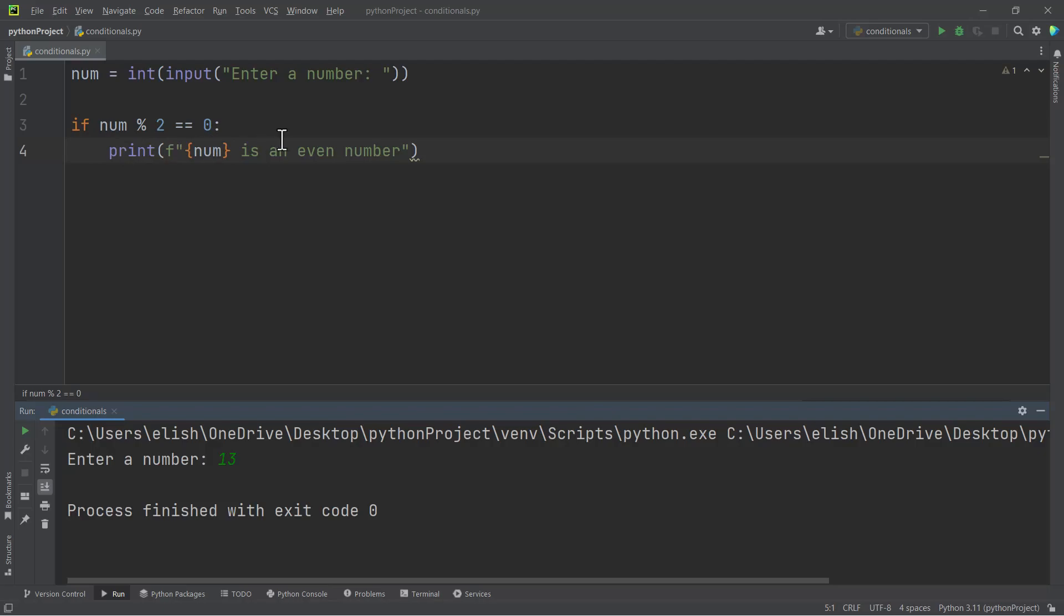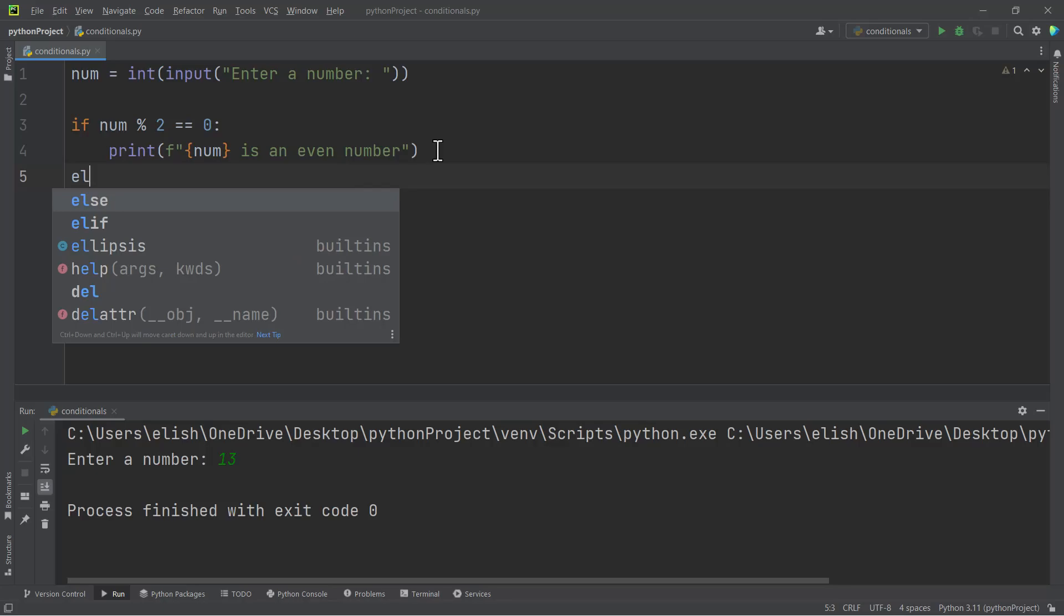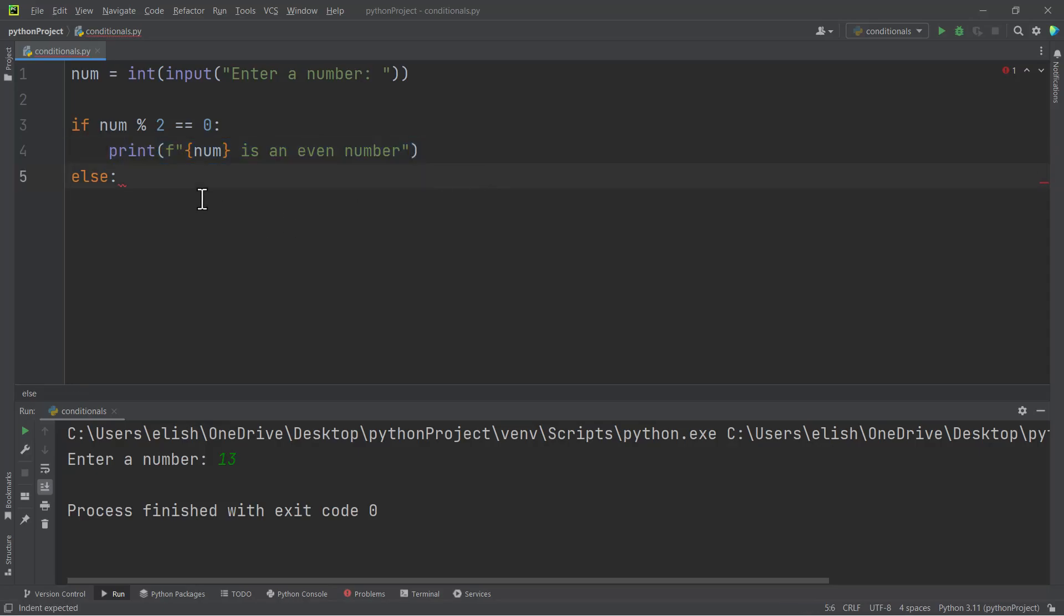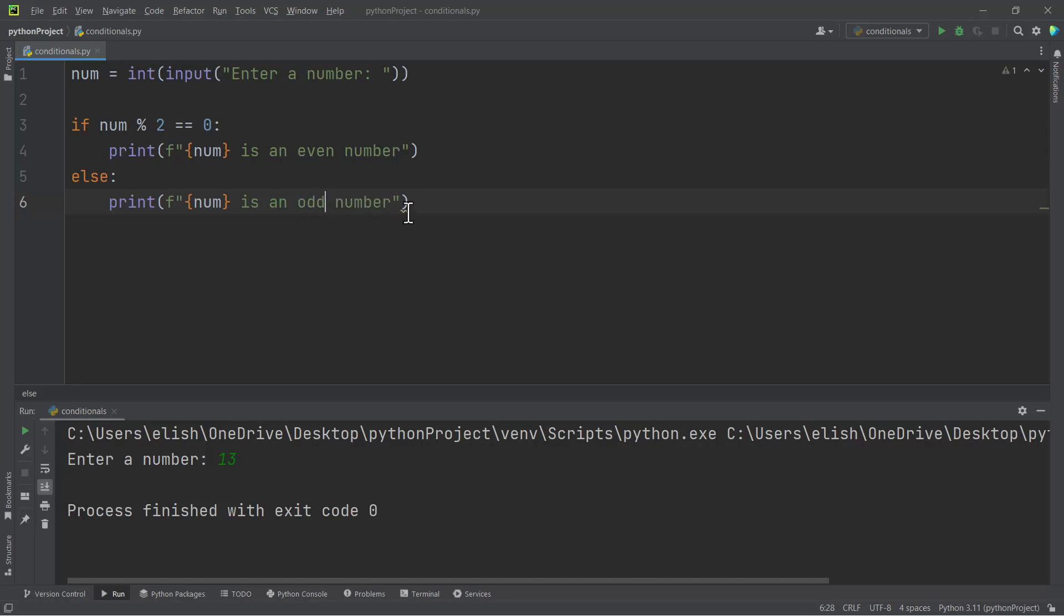As soon as this condition evaluates to false, the next line will not run. But we can supplement this code with an else statement. That is, if the if statement fails, then what should be done. Anytime the if condition evaluates to false, we can say that the else statement should run.